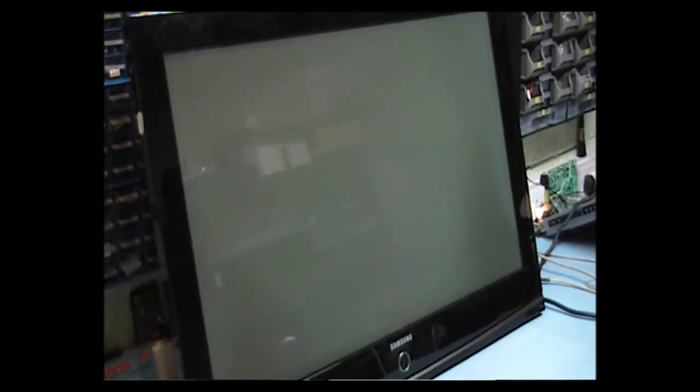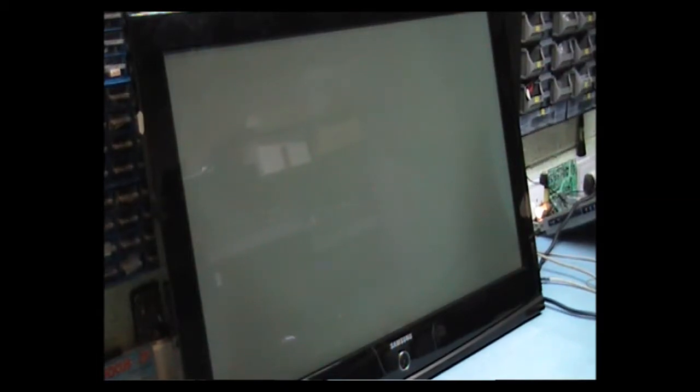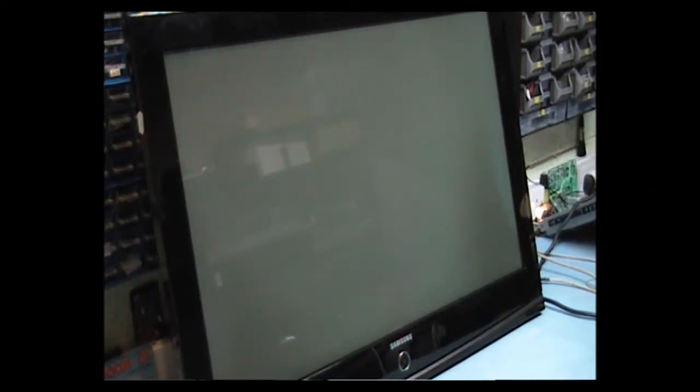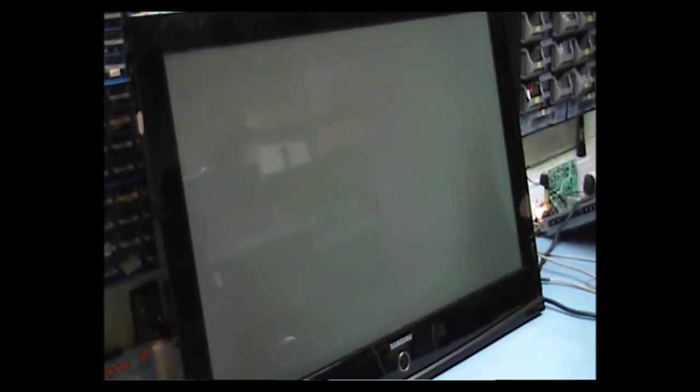Samsung PS42C91HXXEU, version BK01. A customer complains that it tripped the mains fuse on his socket in the house.